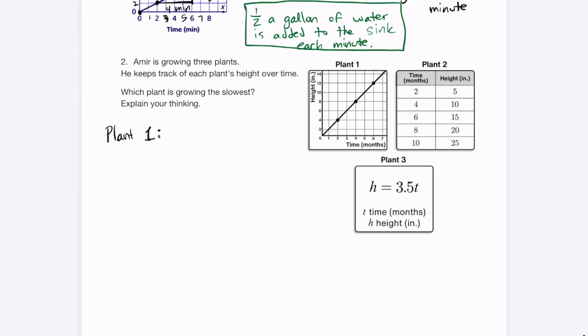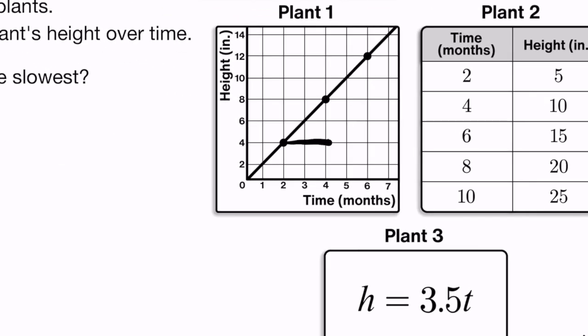For plant 1, I see it in graph form and find the slope to get the rate of change. On the y-axis I'm counting by 2s: 0, 2, 4, 6, 8, 10, 12, 14. So going from 4 inches to 8 inches is really a change of 4 inches, even if it looks like 2. We have to pay attention to the scale. For the months on the x-axis, we're just counting by 1s, going from 2 to 4 months.